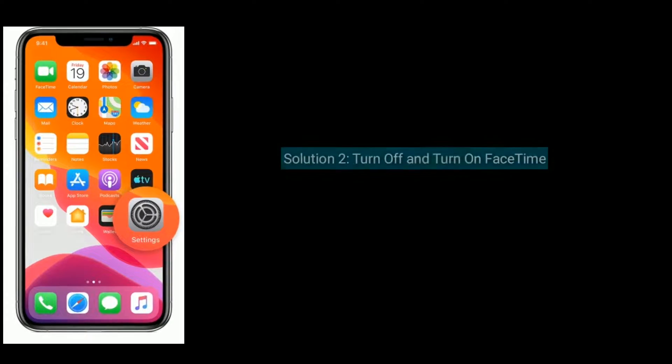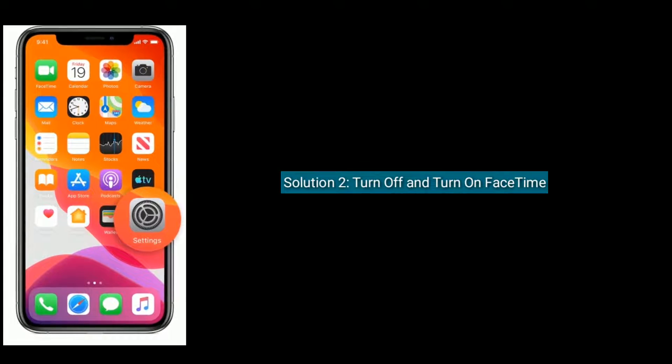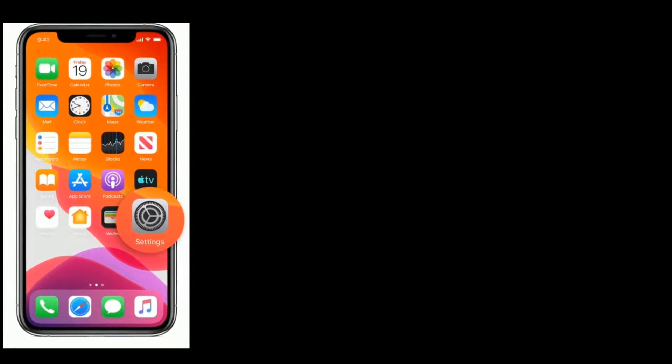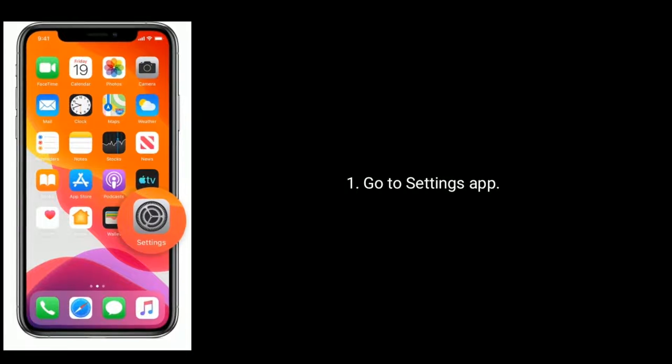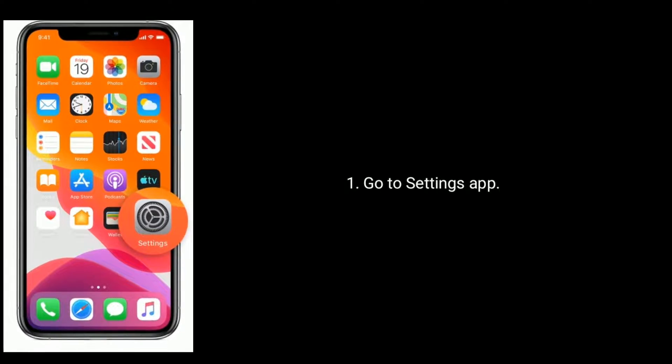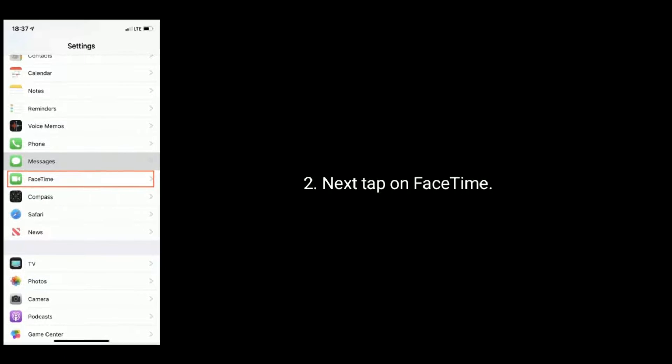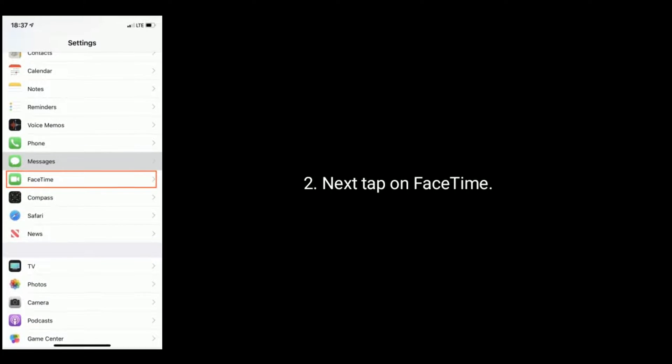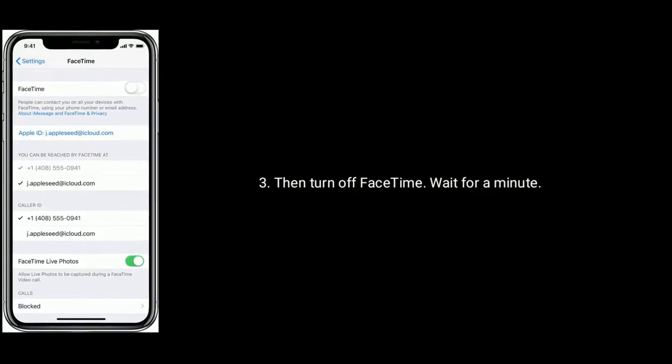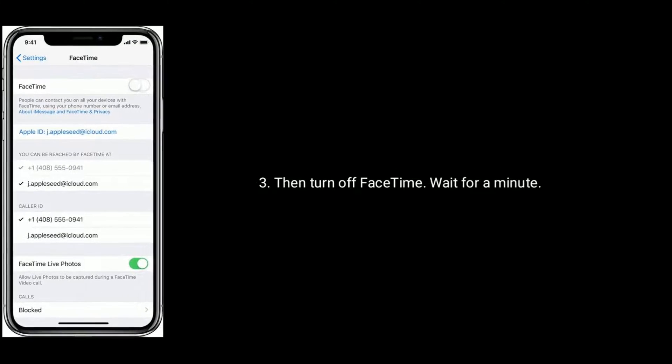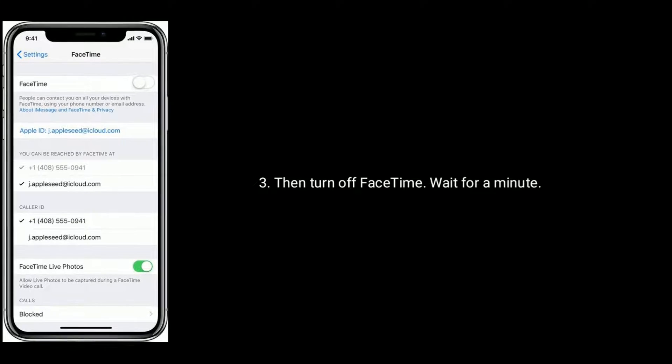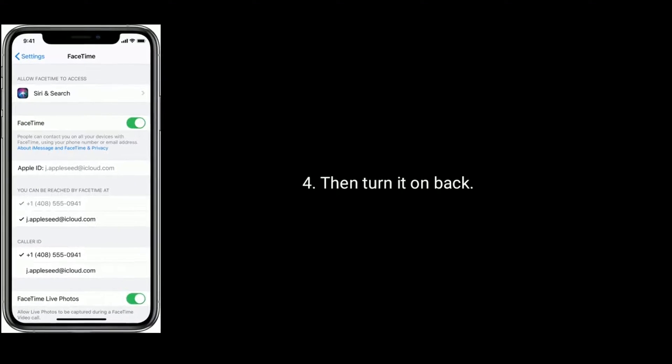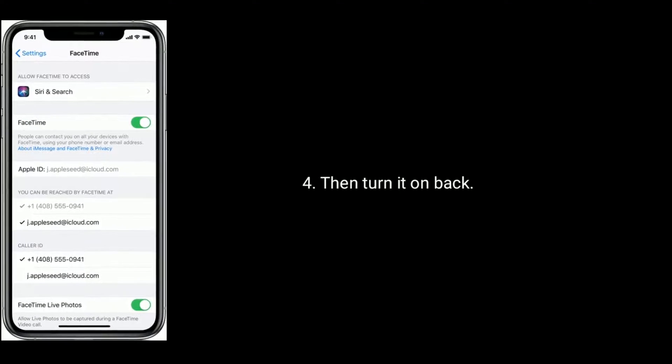Solution 2 is turn off and turn on FaceTime. First go to settings app. Next tap on FaceTime. Then turn off FaceTime, wait for a minute, then turn it back on.